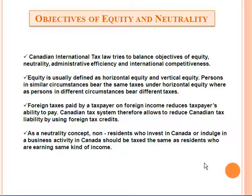Equity is usually defined as horizontal equity and vertical equity. Persons in similar circumstances bear the same taxes under horizontal equity, whereas persons in different circumstances bear different taxes. Foreign taxes paid by a taxpayer, or foreign income, reduce a taxpayer's ability to pay.